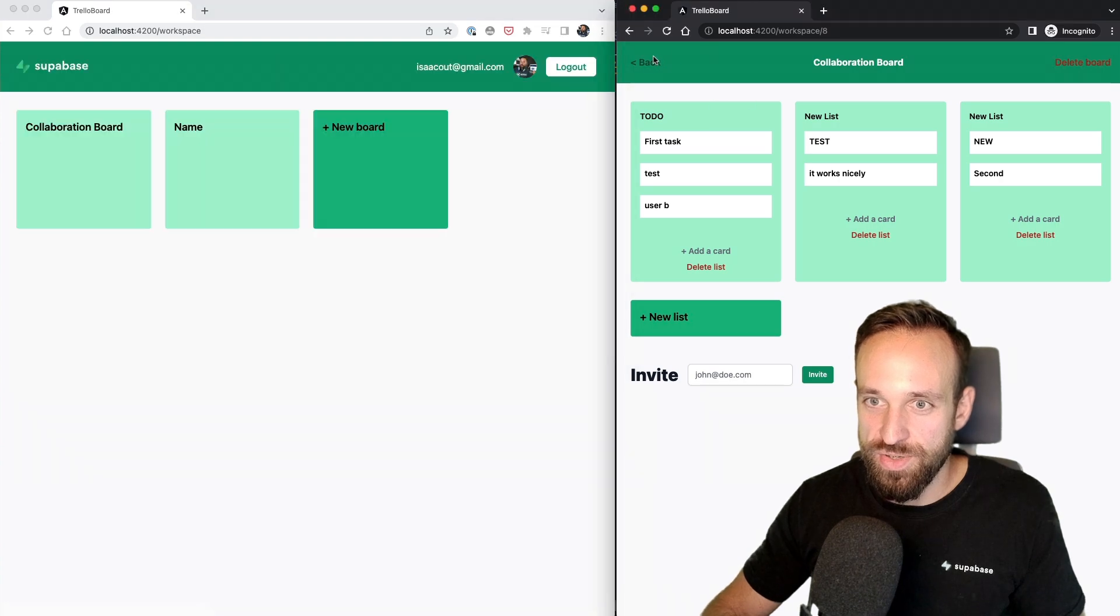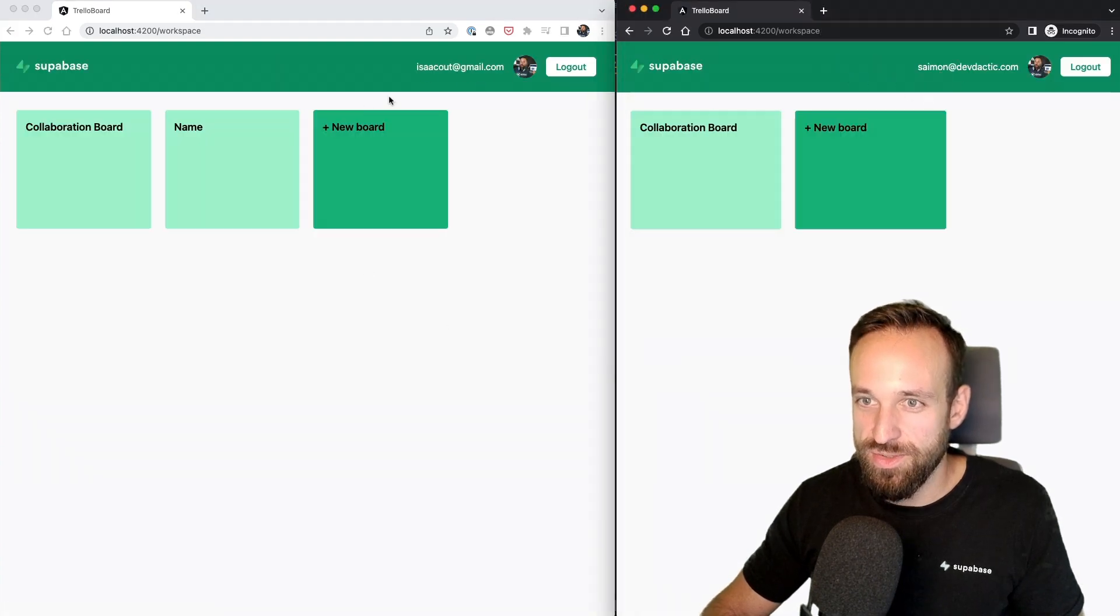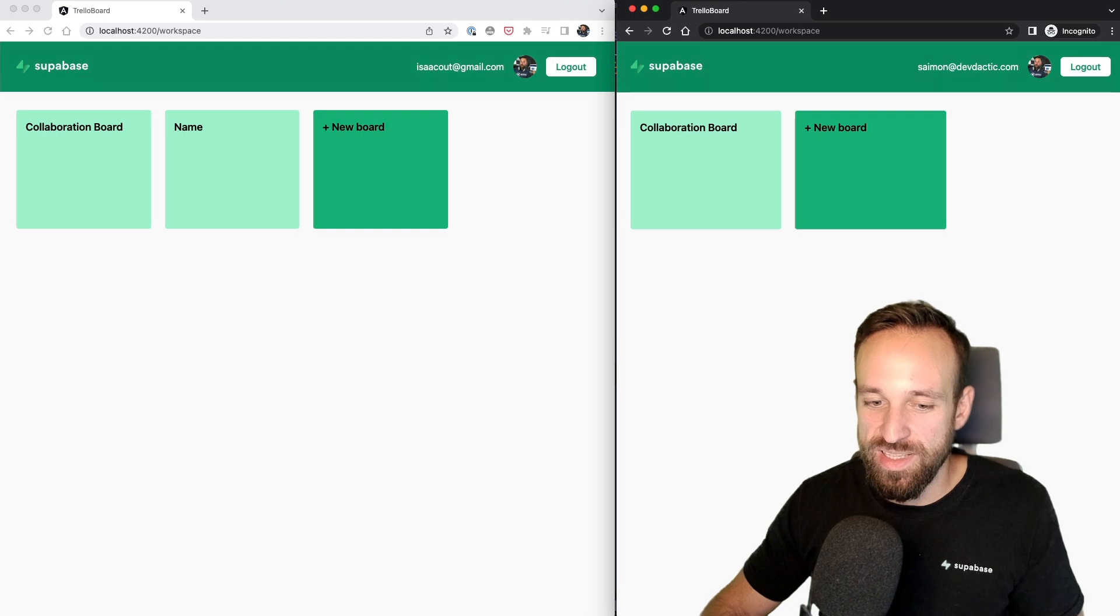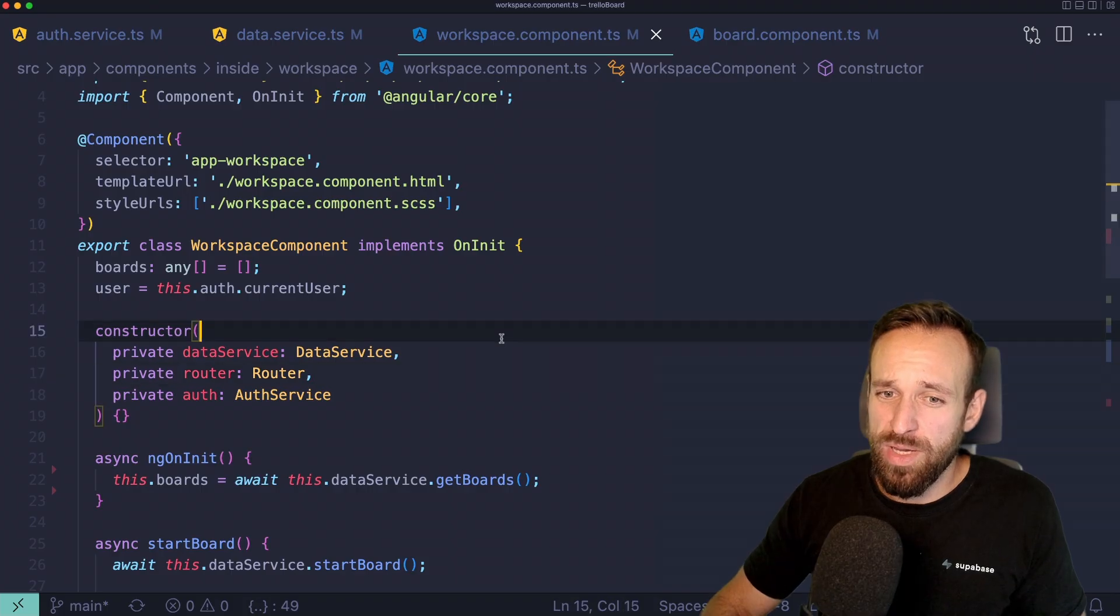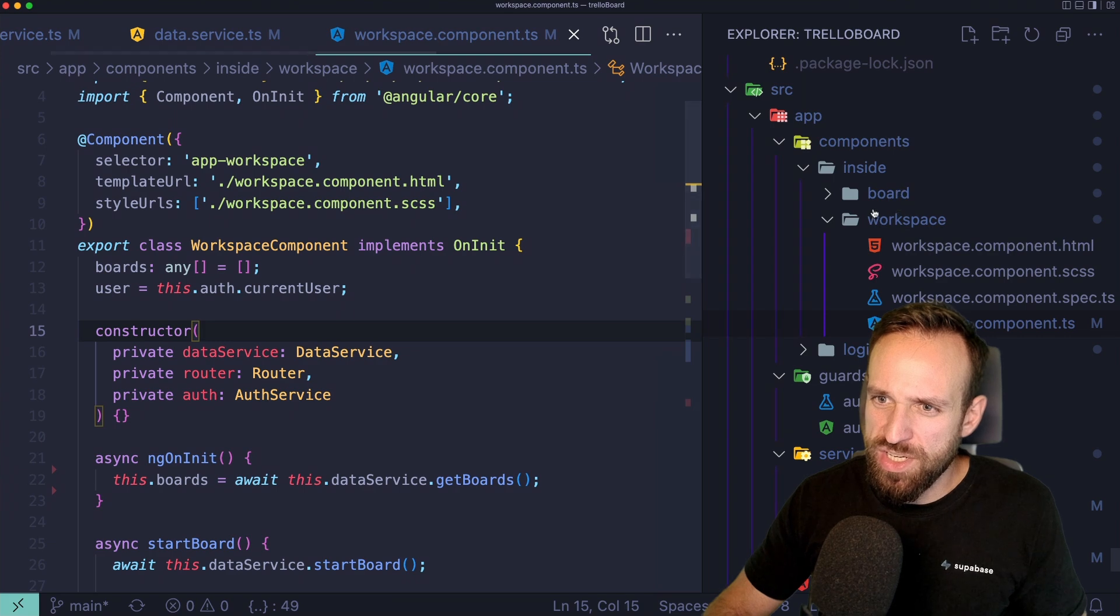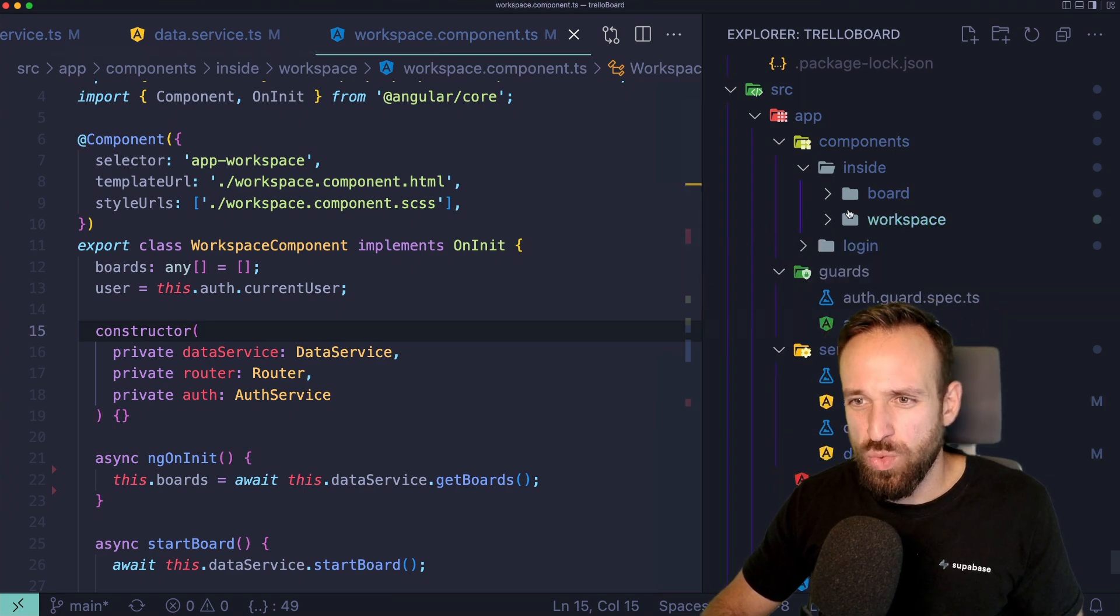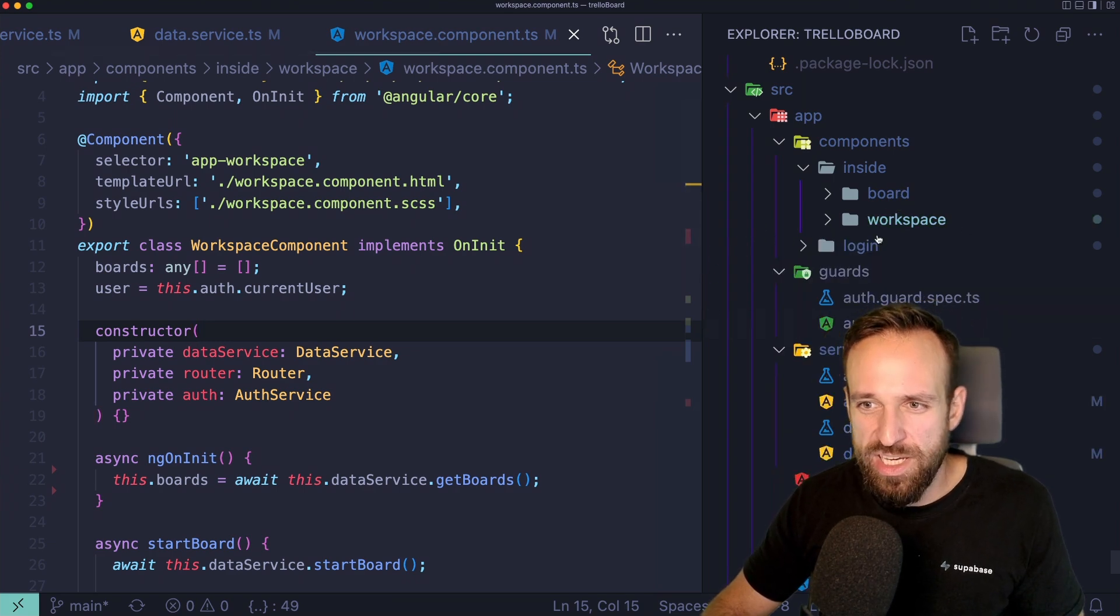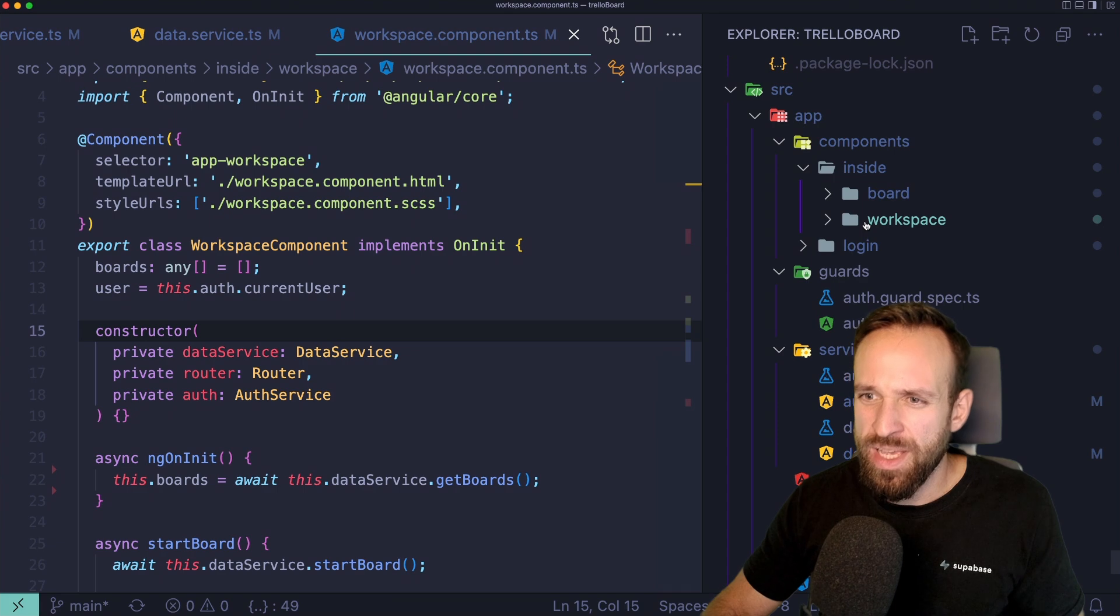Just to show you, this is one email, this is a different email. So those are two completely separate users. Now, to come up with all of this, we actually don't need too many fancy pages. We have a login page, we have a workspace and the board page.